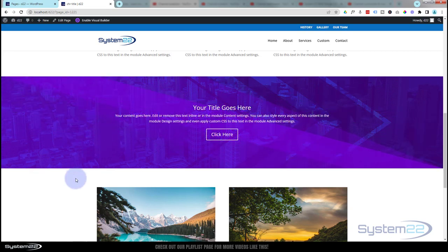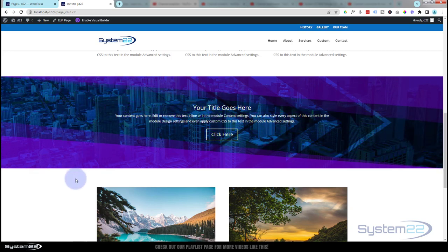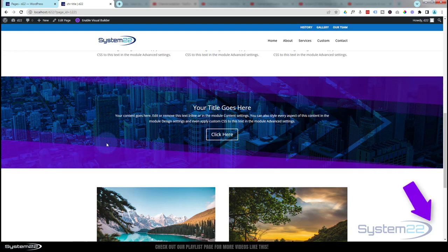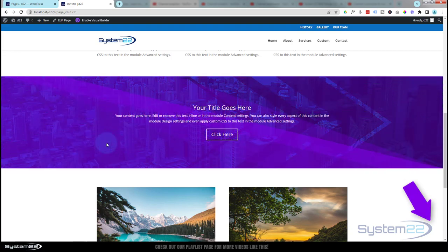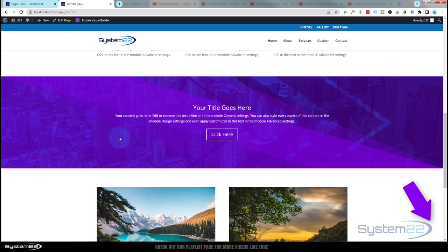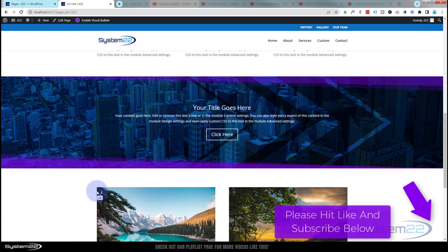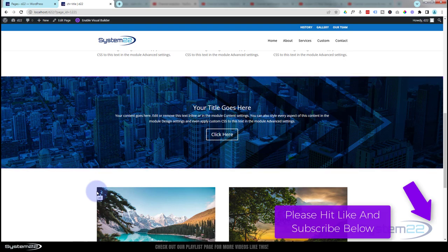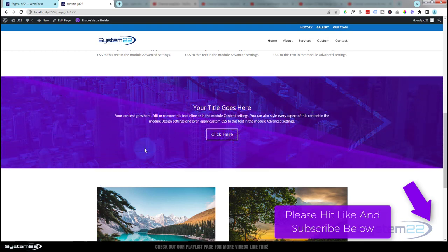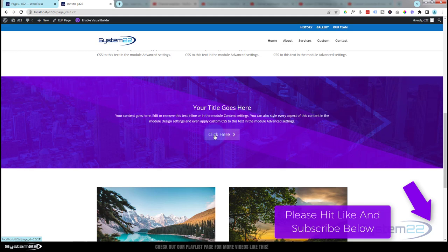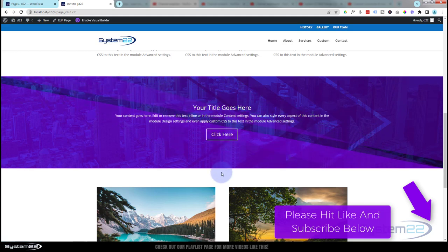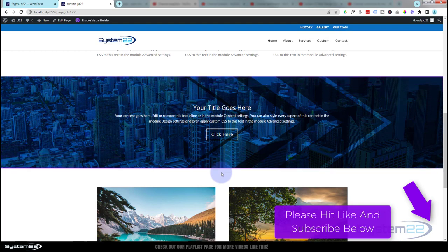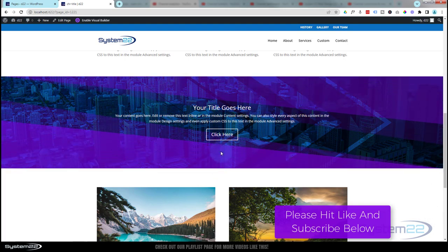So we've combined background masks and dividers to make that little eye-catching section. I hope you've enjoyed this today and found it useful. If you have, please give it a thumbs up, ring the bell, comment, share, and subscribe to our YouTube channel. Once again, this has been Jamie from System22 and webdesignandtecktips.com. Thanks for watching. Have a great day.